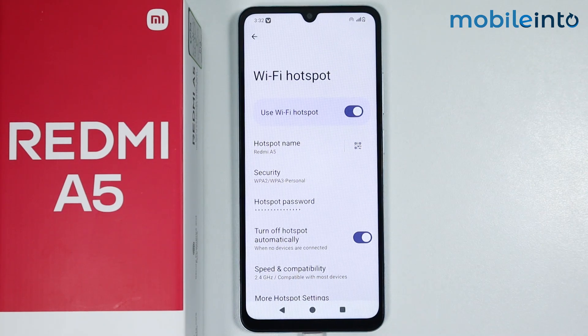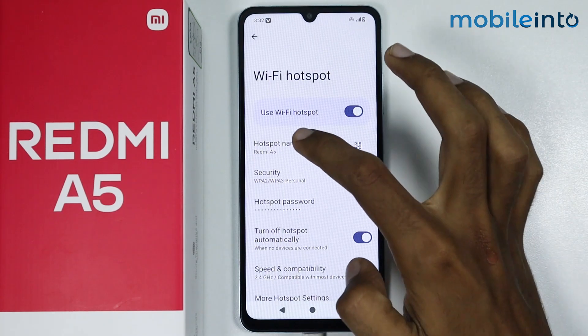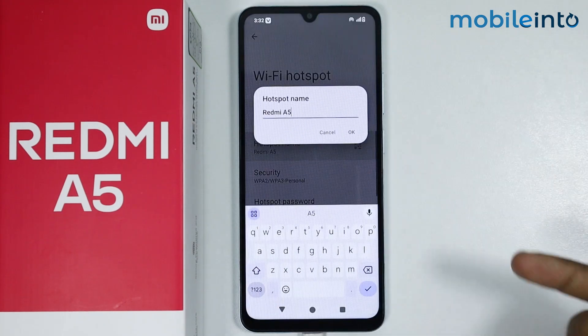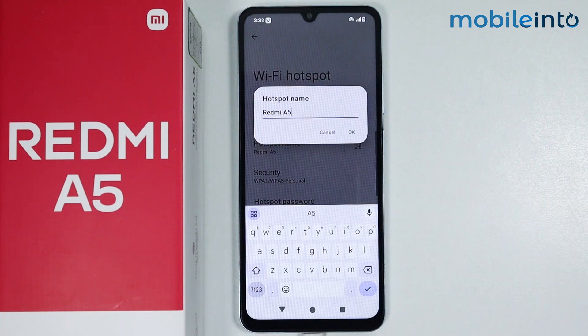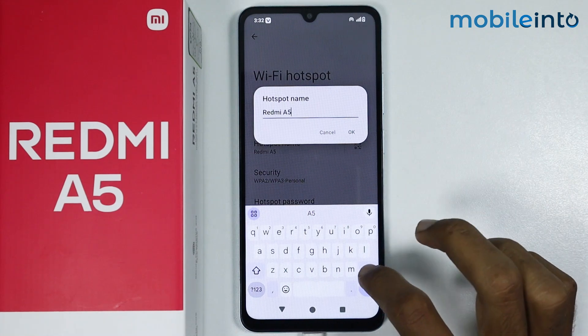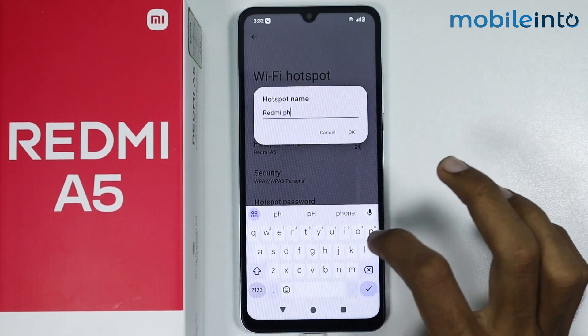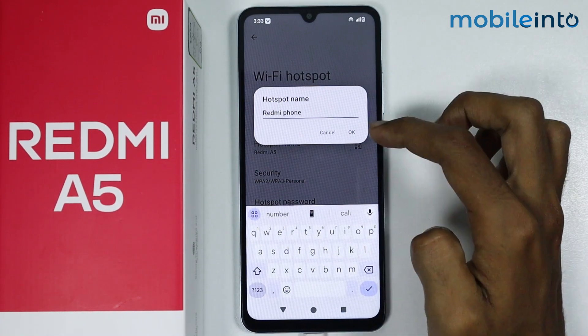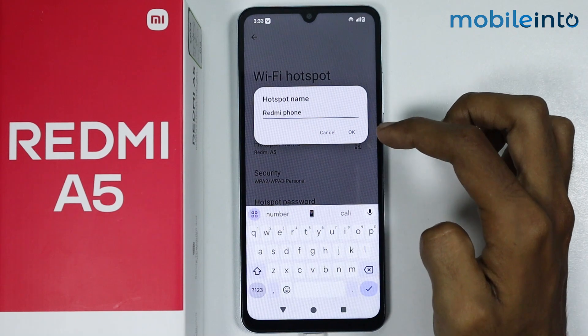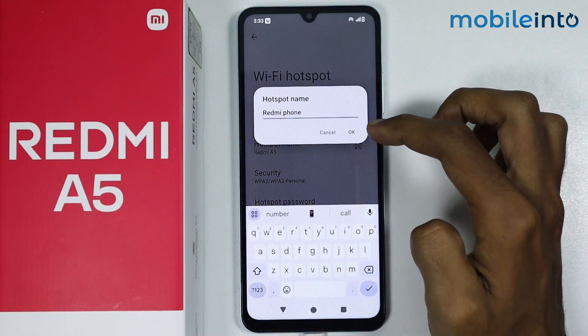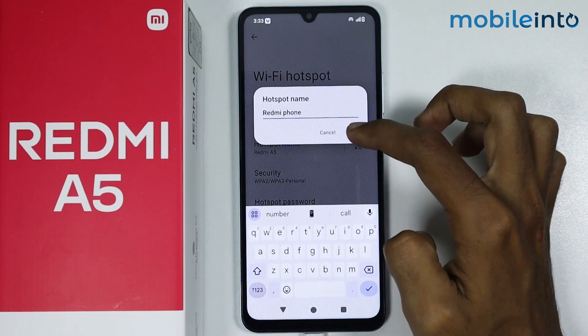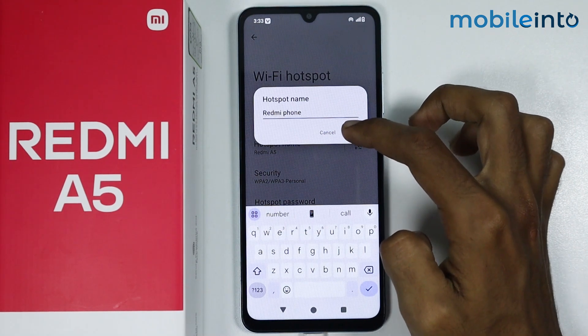Now if you tap on Hotspot Name, you can change the name of your hotspot — just like that. And once you change the name of your hotspot, just tap on OK.